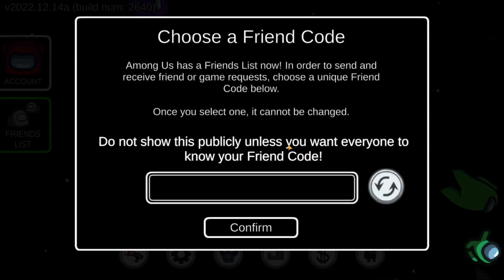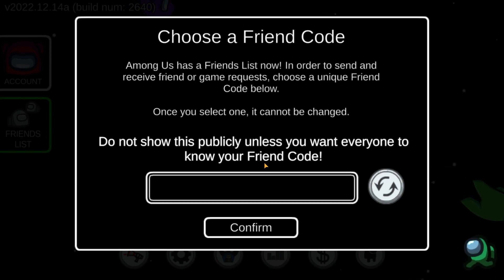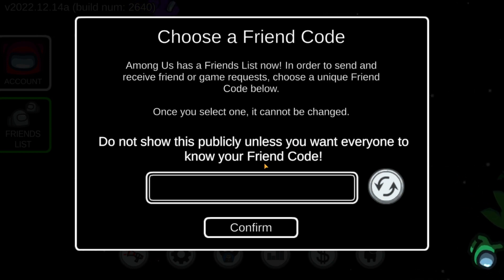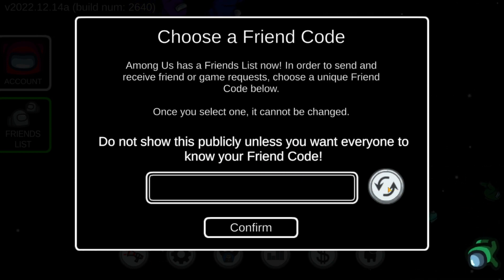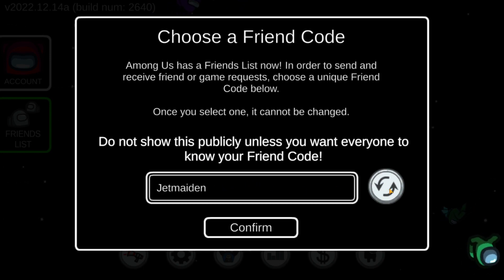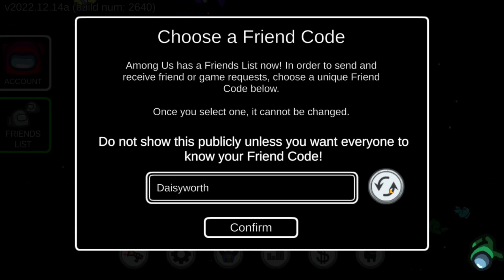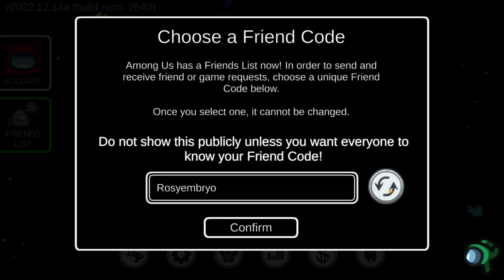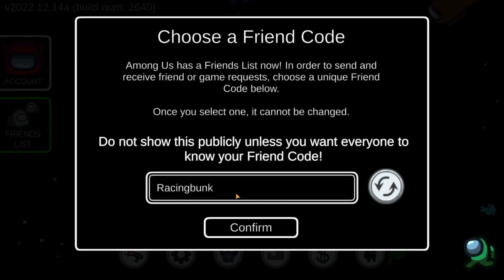So if you want to choose a friend code, you first have to click here on this icon, and here you can select any random code. So I'm going to use this one — okay, Racing Bunk.